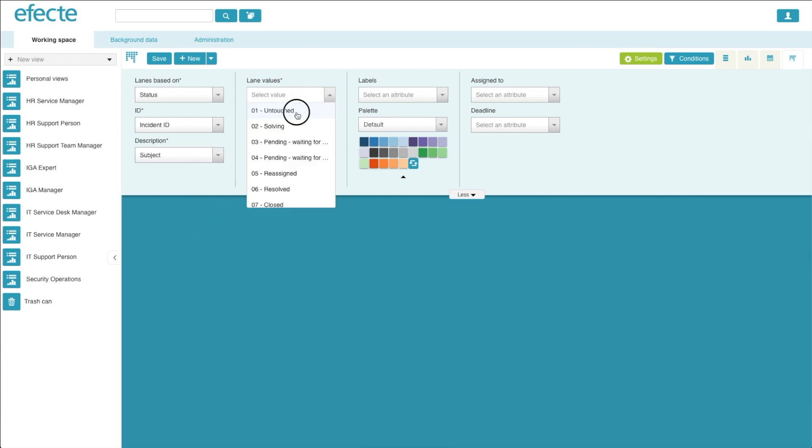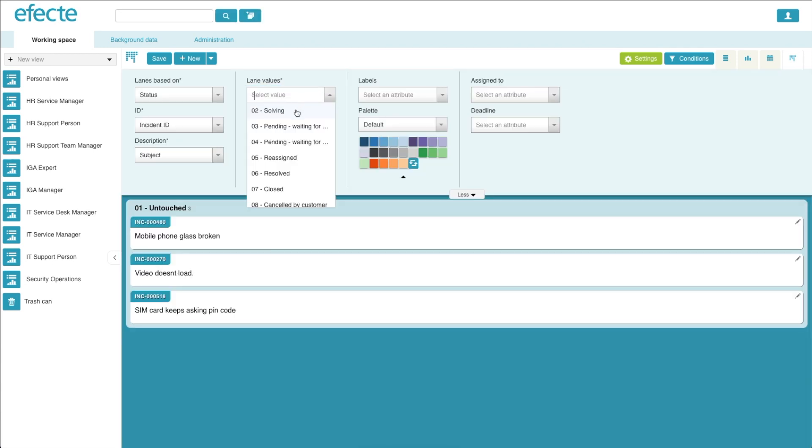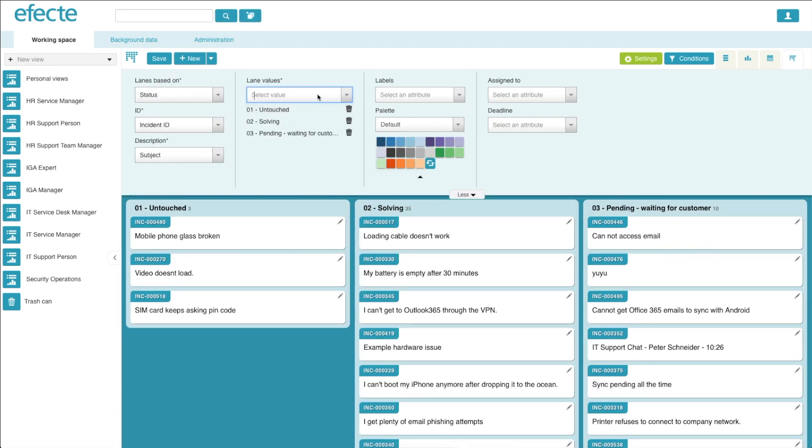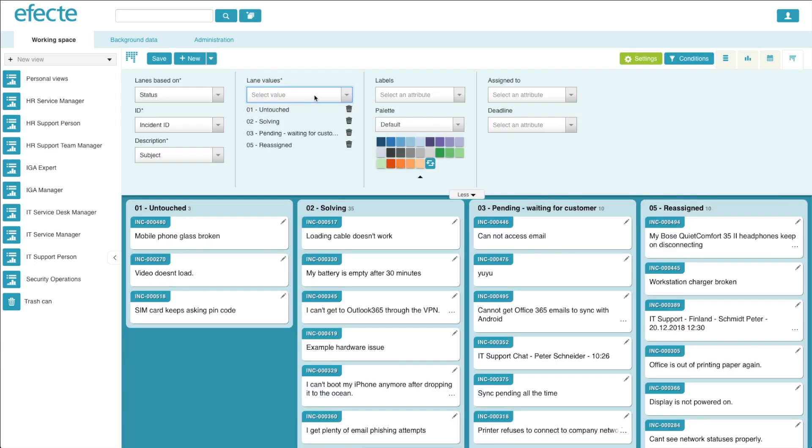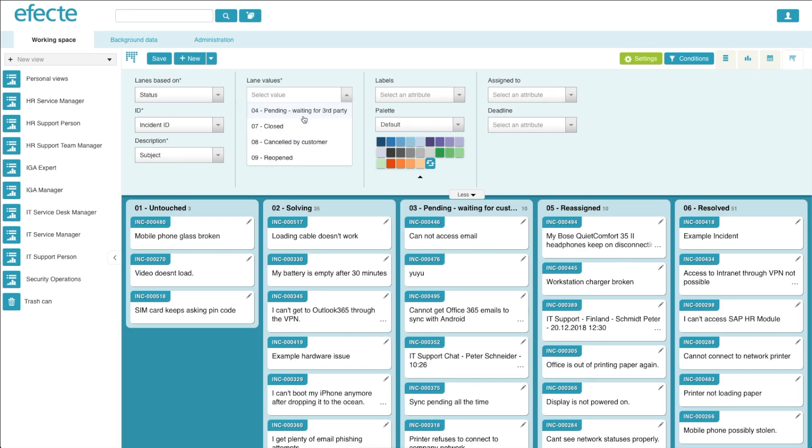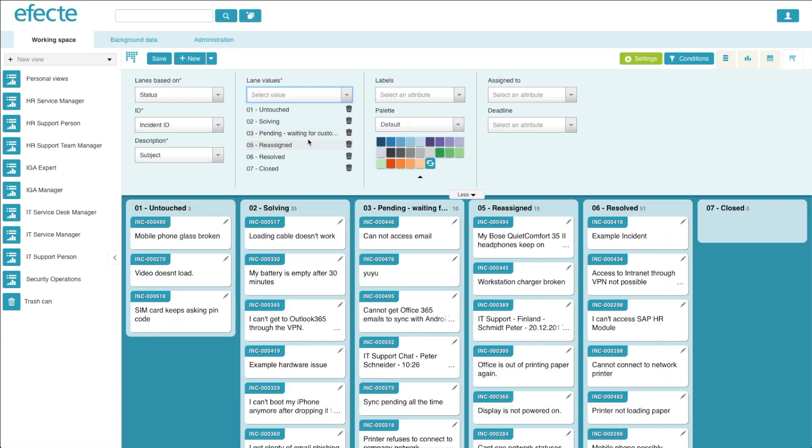Next, you simply select which lane values you would like to add, and you can easily delete them by clicking the trashcan icon to the right.